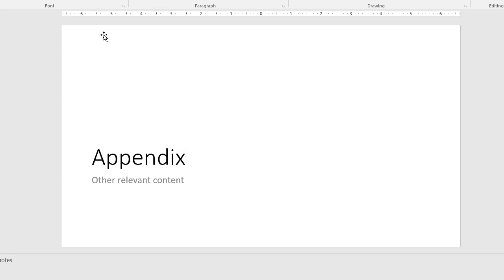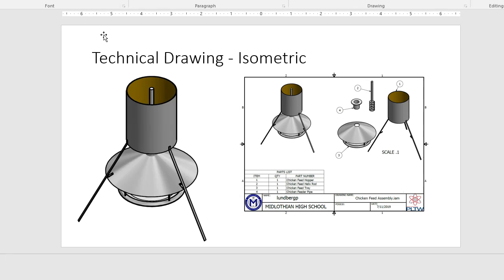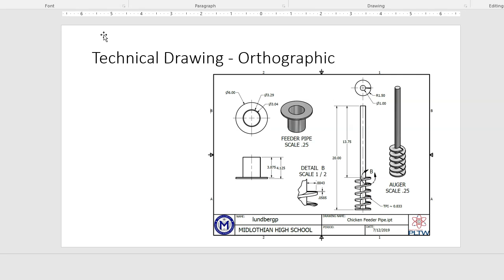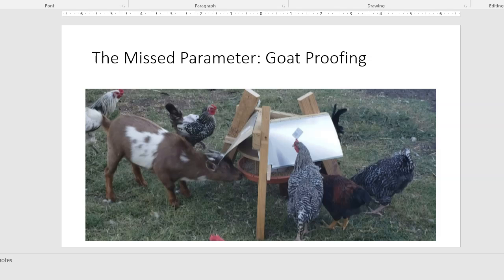For appendix, anything, any pictures, any drawings, any content that you produced that you didn't use in the PowerPoint already, put it in here. For instance, we had some drawings that we didn't use. So these were some of our initial technical drawings that we made, but we didn't actually use those. So we had some good ideas. We didn't want to lose that work. We just wanted to hang on to it. And like, here's a parameter we missed. So we wanted to make sure that the feeder was goat proof. And obviously that's not very goat proof. But appendix is going to be anything that you did or any pictures or images or thoughts you have that are significant that are not captured in this presentation anywhere else.